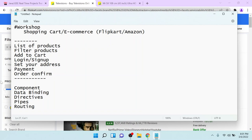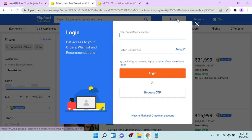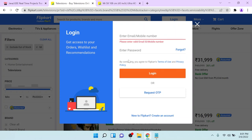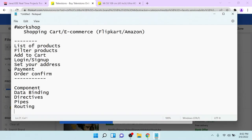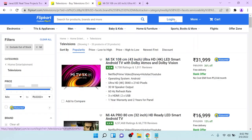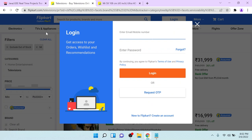Then you can see, if I click on login, a modal is coming and we have a text box and another text box asking for the password. If I click on login without entering anything, it asks for the email ID and password. To do all this kind of form manipulation, we have to use the concept called reactive forms. If you want to do any kind of form manipulation in your application, then you have to use reactive forms.